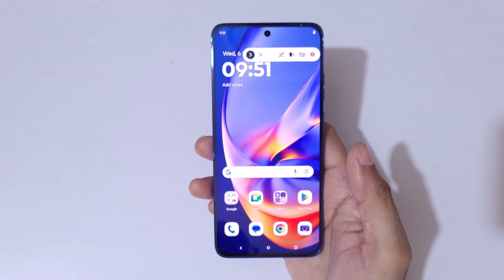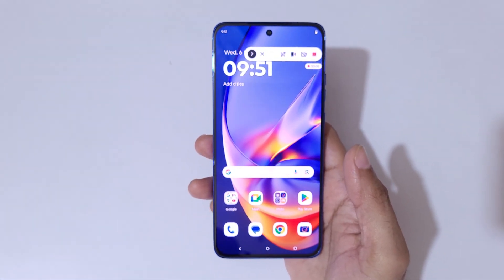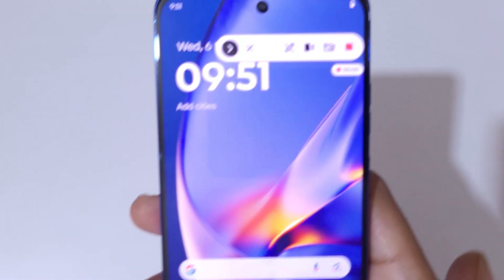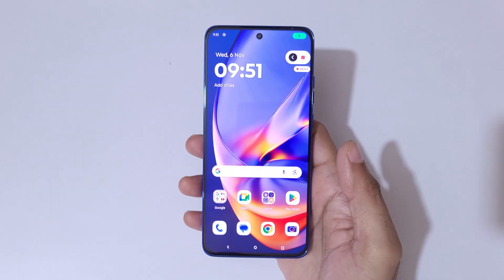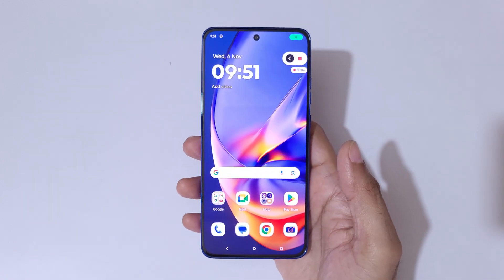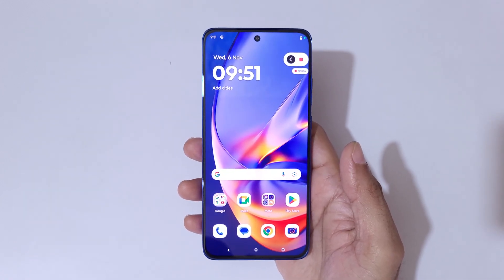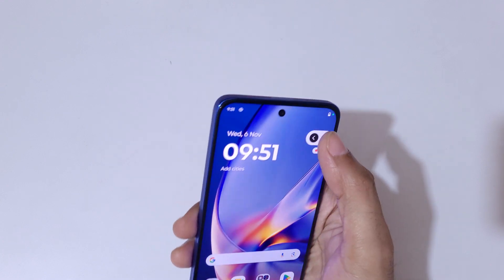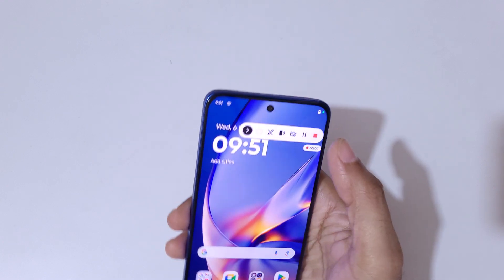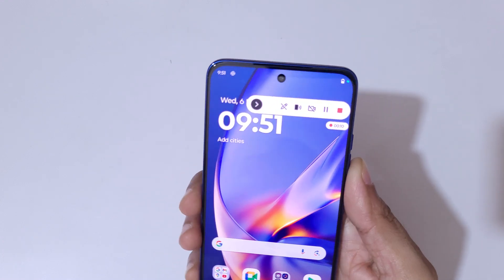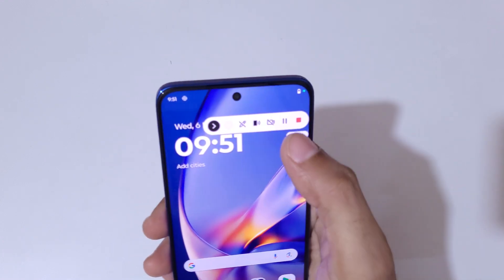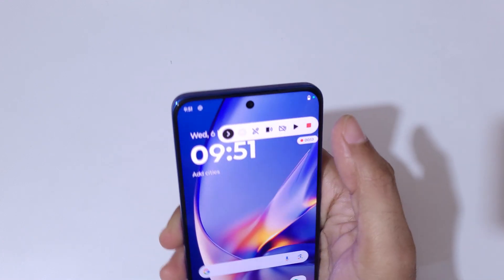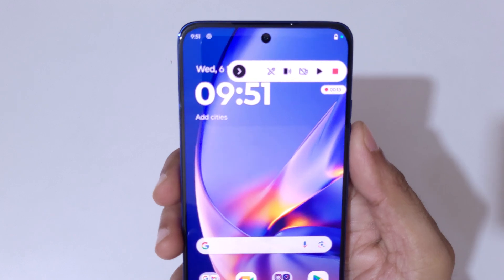You can see the countdown start, and now you can see the screen recording toolbar. Currently the screen of Motorola Edge 15 is recording.